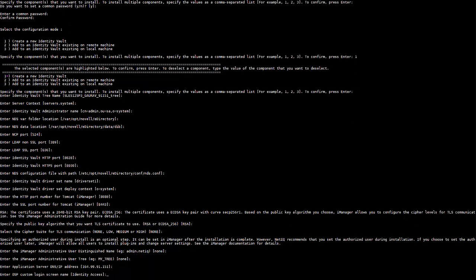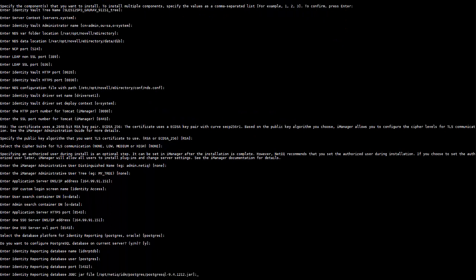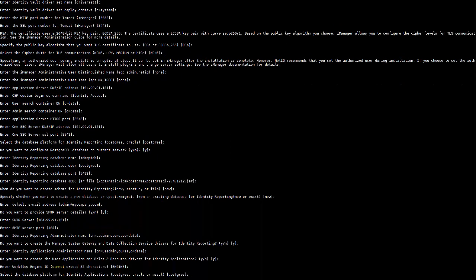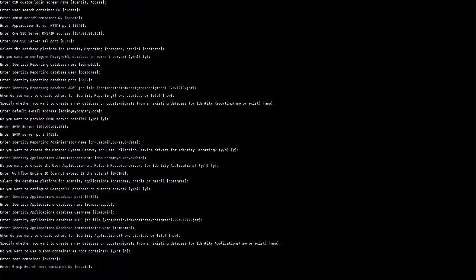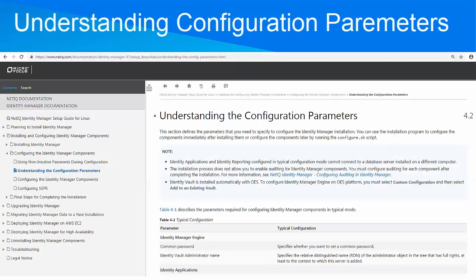To edit the values specified in this file, run the createSilentProps script again and specify the new values for the parameters that you want to modify. After the silent properties file is created, run the silent installation command from the mount directory. The command reads the values from the silent properties file. For details about the configuration parameters, see the Identity Manager Linux setup guide.